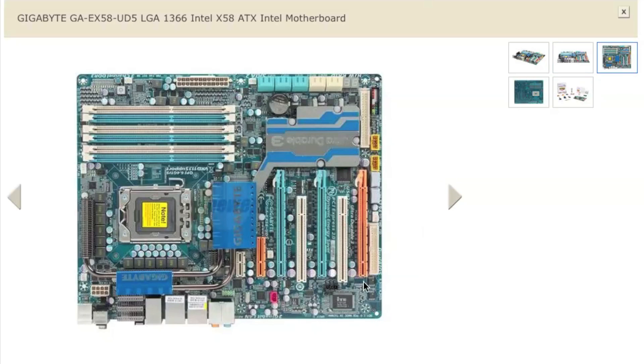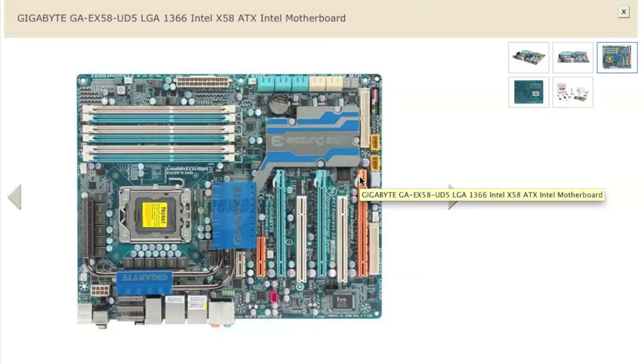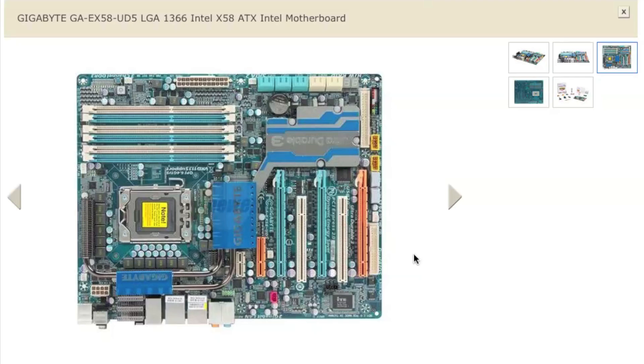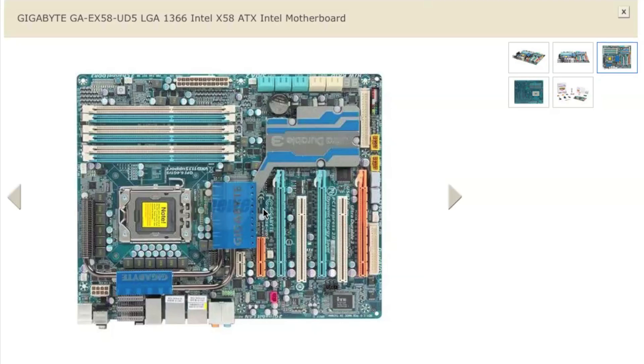As you can see here, it has two PCI Express 16 slots. It has a PCI Express 8 slot here. So you can have three graphics cards in this if you're running Windows. With Snow Leopard, unfortunately, you can't run SLI and stuff like that, so it's not really needed. You have two PCI slots for different kind of cards, and you have a PCI Express 1 and a PCI Express 4. And you have six memory slots.